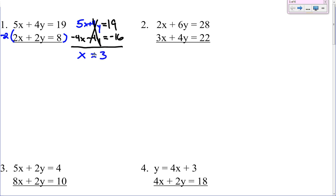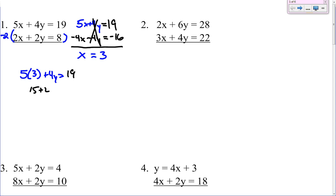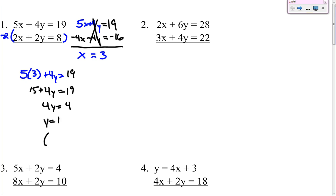And you take that x equals 3 and plug it back into either equation. 5 times 3 plus 4y equals 19. 5 times 3 is 15. 15 plus 4y equals 19. Subtract 15 over and you get 4y equals 4. So y equals 1. So your answer will be (3, 1).